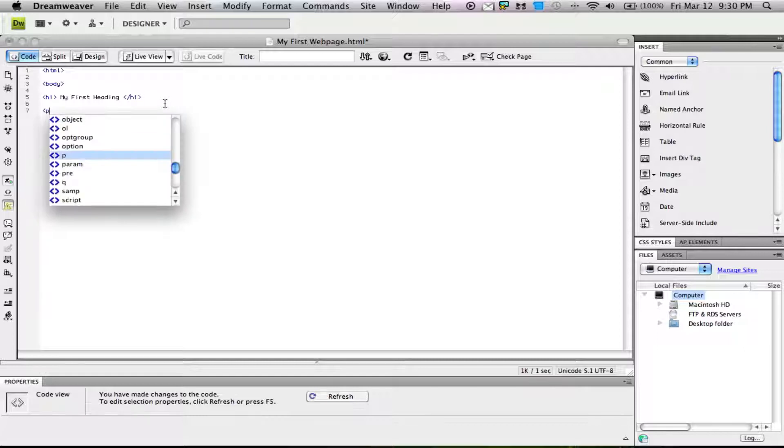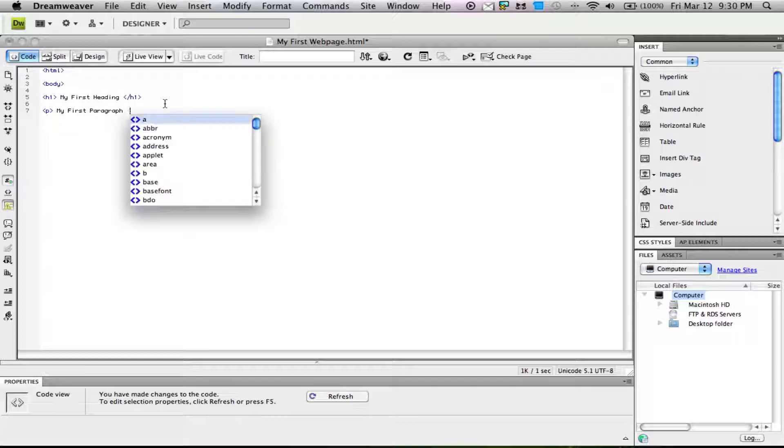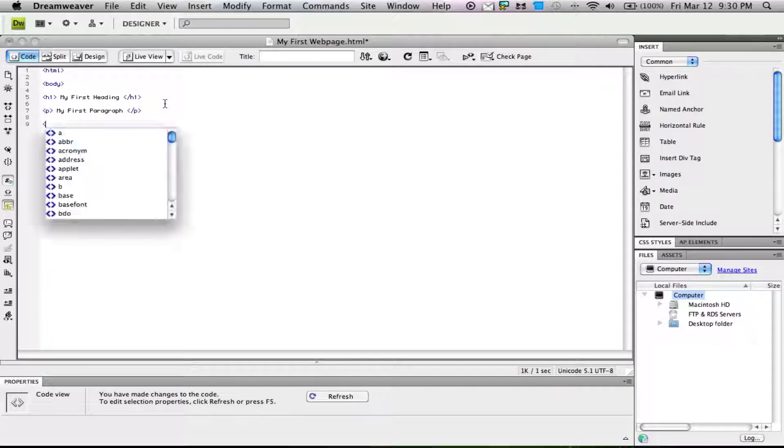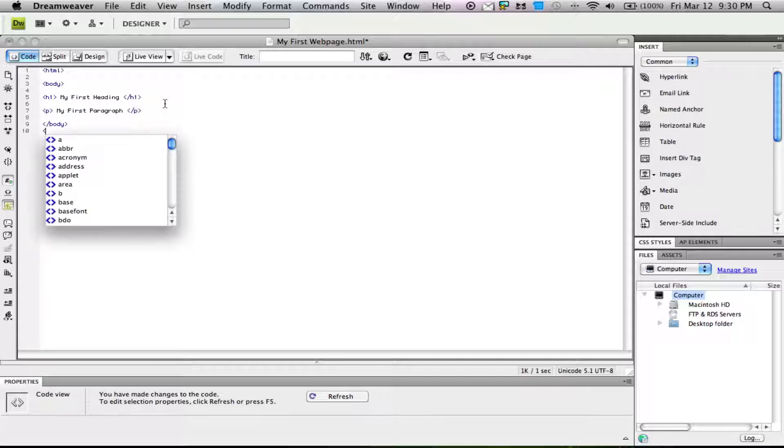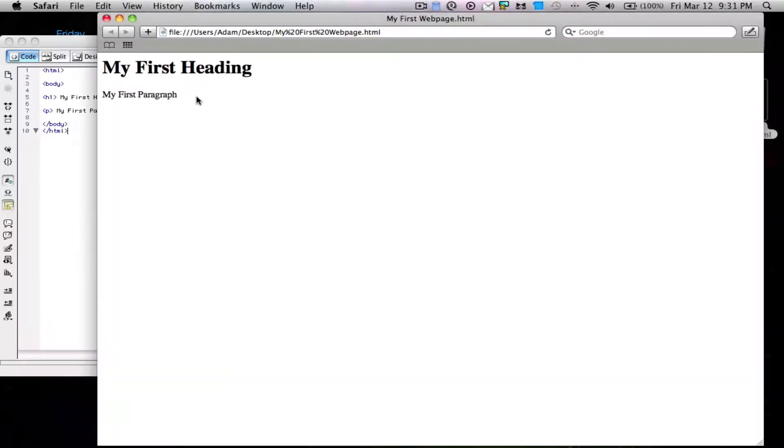Next we'll start a paragraph by typing p in a tag and write my first paragraph. Then we end the paragraph tag. Next we're going to end the body and end the HTML. When we save this, we get my first heading and my first paragraph.